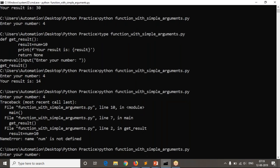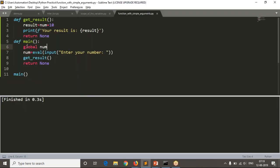Making variables global works but is not always good. You should only do it when required — for example, if you have 10 functions all needing the same num variable, then making it global makes sense. But if only one function needs it, don't make it global unnecessarily.